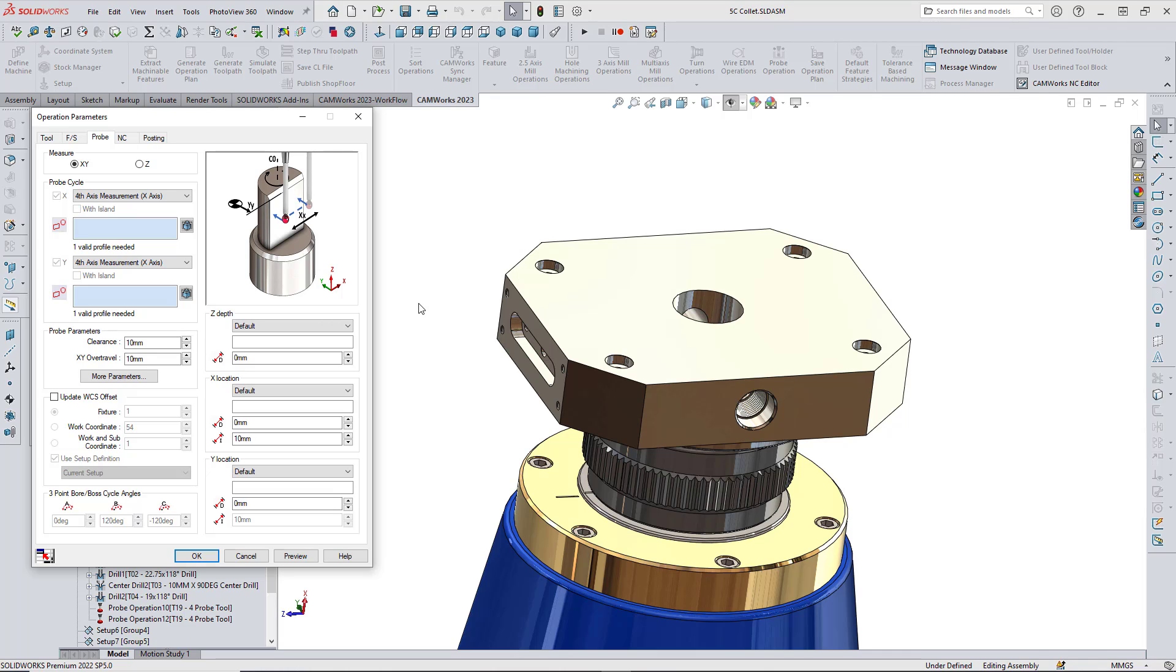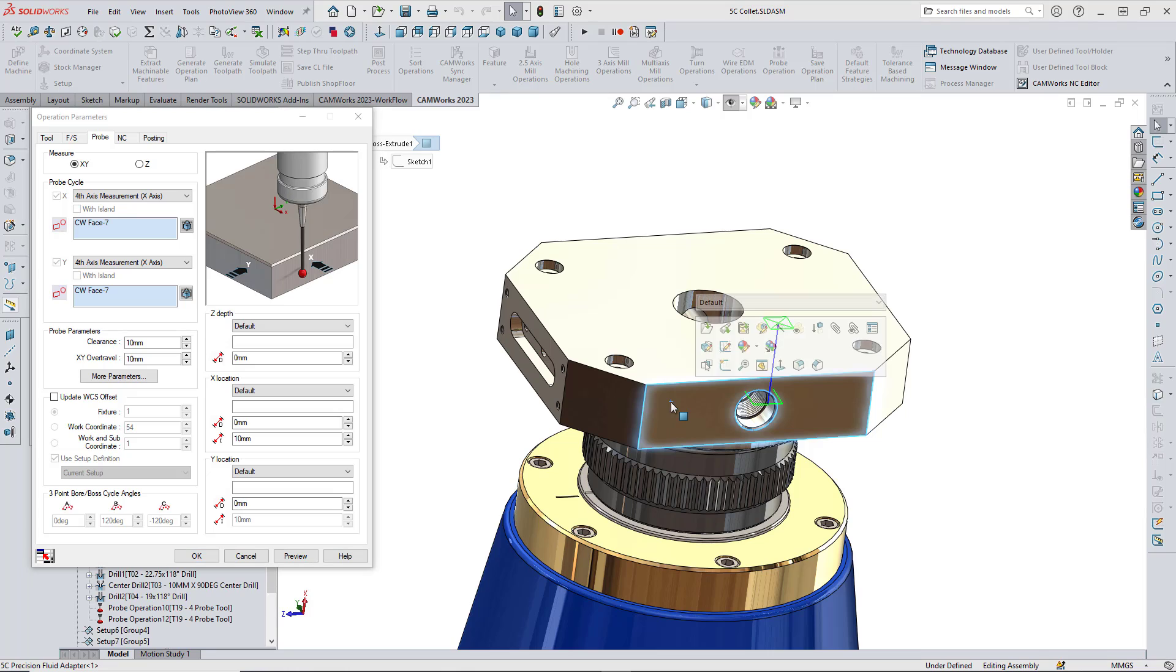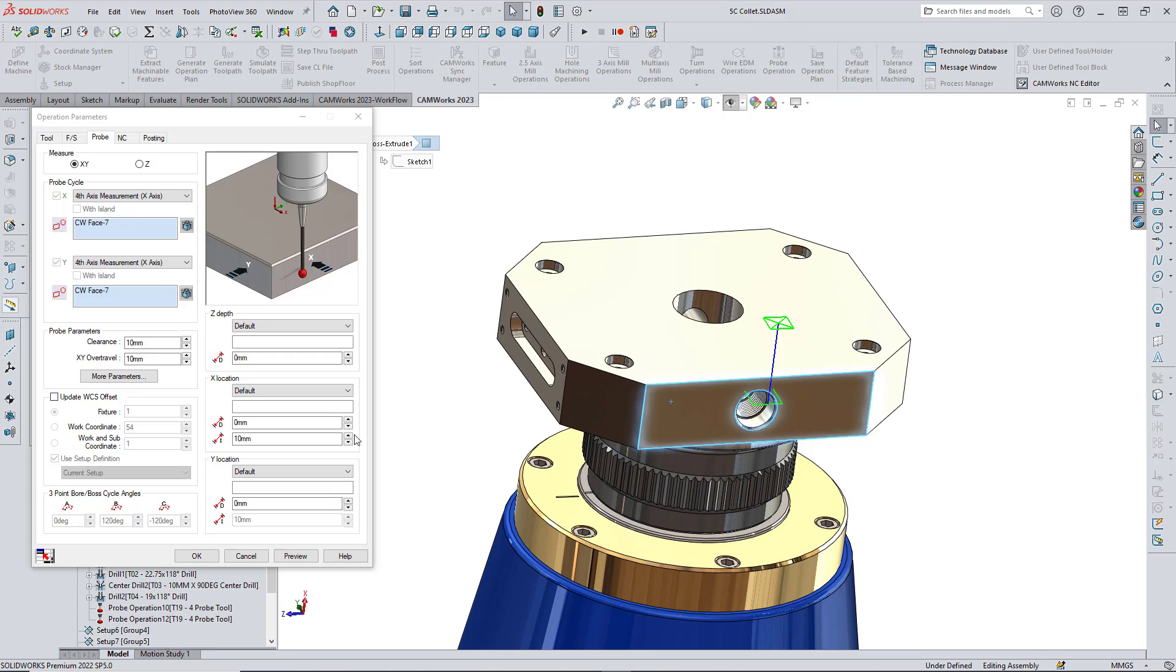Similar to the new angle measurement cycles, the selected face must be parallel to the Z axis of the setup. The start point of the toolpath will be set to the centroid of the surface. The probing points will be symmetrical about the start point based on the assigned distance of the two probing points.